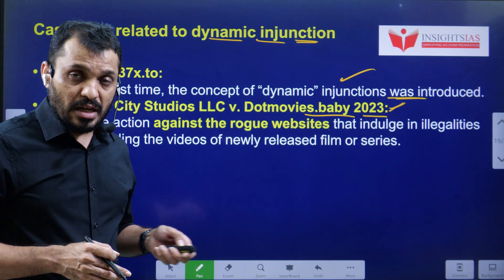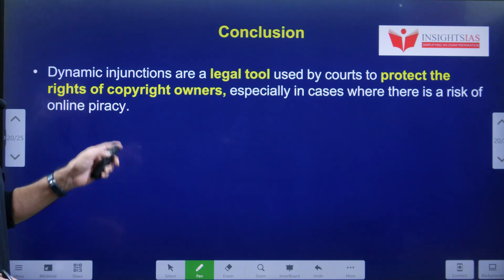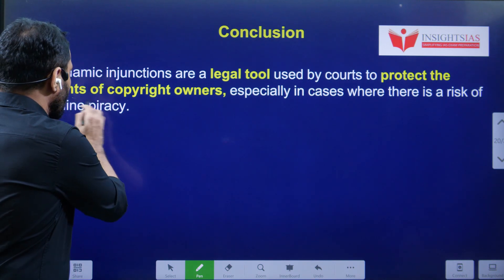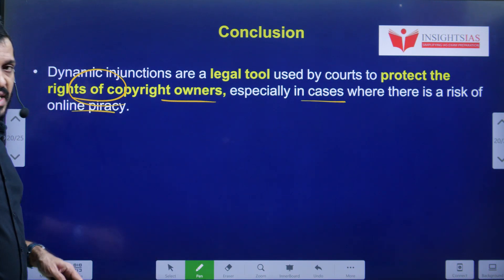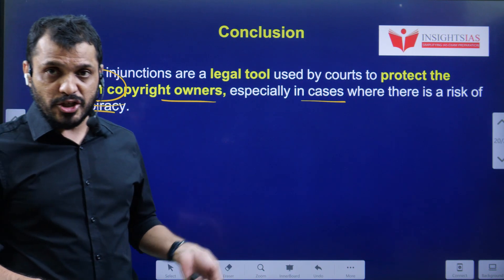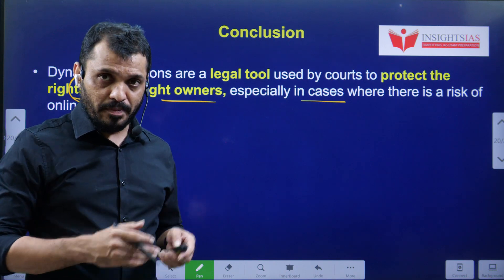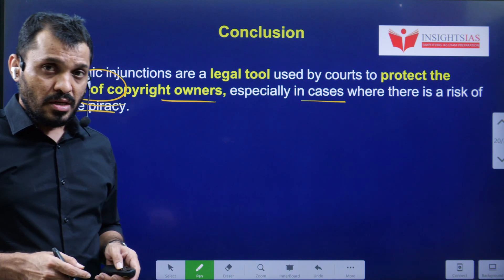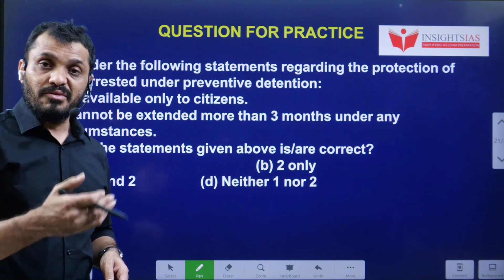The conclusion is that dynamic injunction is a tool used by courts to protect the rights of copyright owners, especially in cases where there is a high risk of online piracy. As it is a preemptive action, you don't need to wait until someone violates the copyright — before someone violates it, you can take this action so that potential revenue damage can be stopped and innovation will be rewarded.